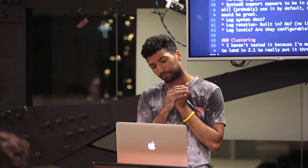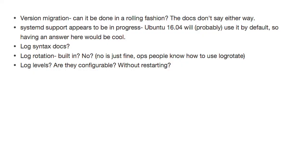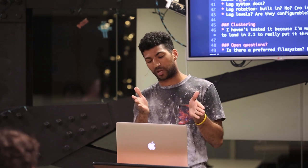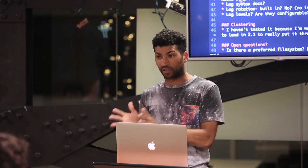Logging. This is a big one. I can't stand logging into a database, tailing the logs, and not knowing what's normal — maybe the format's funky or something. Some documentation about what the log syntax is would help. Riak in particular has very good documentation about this. And then rotation — is it built in or not? Most ops people know how to use logrotate, so that's not a huge deal. And then log levels — is it just info and up everywhere?